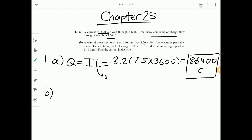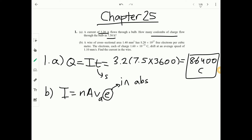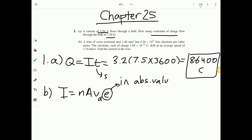For part B, the formula is I equals n times A times v-drift times electron charge, always taken as absolute value since current can't be negative. n is 8.2 times 10 to the 27 per cubic meter. The area must be in meters squared: 1.4 mm squared equals 1.4 times 10 to the minus 6 meters squared — because converting mm to m multiplies by 10 to the minus 3 and squaring that conversion factor gives 10 to the minus 6.